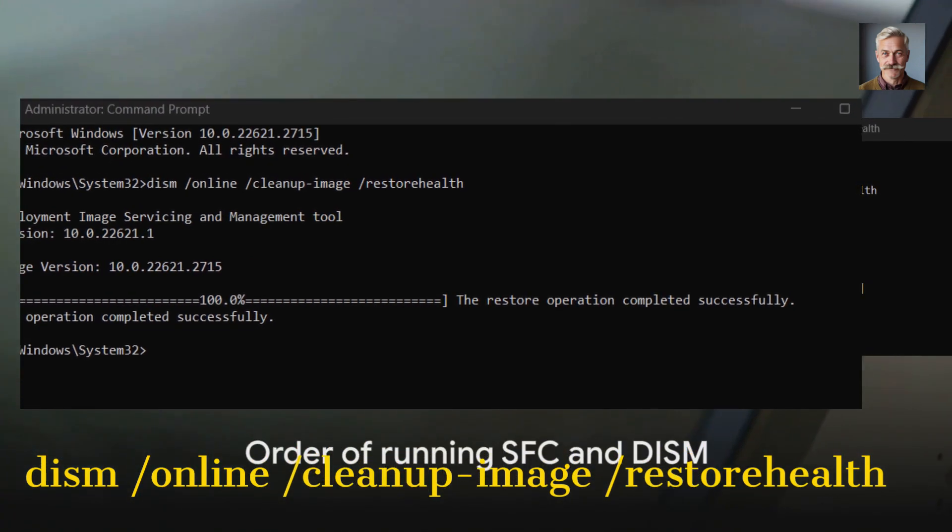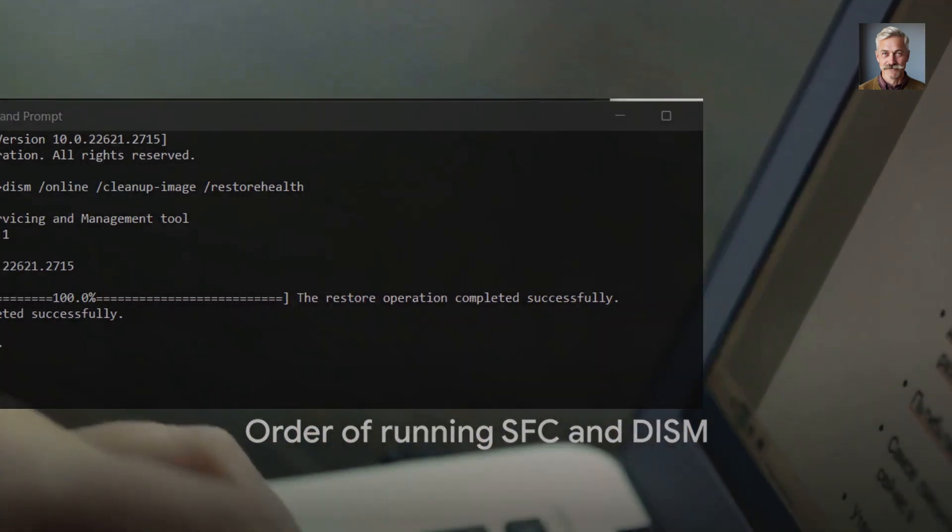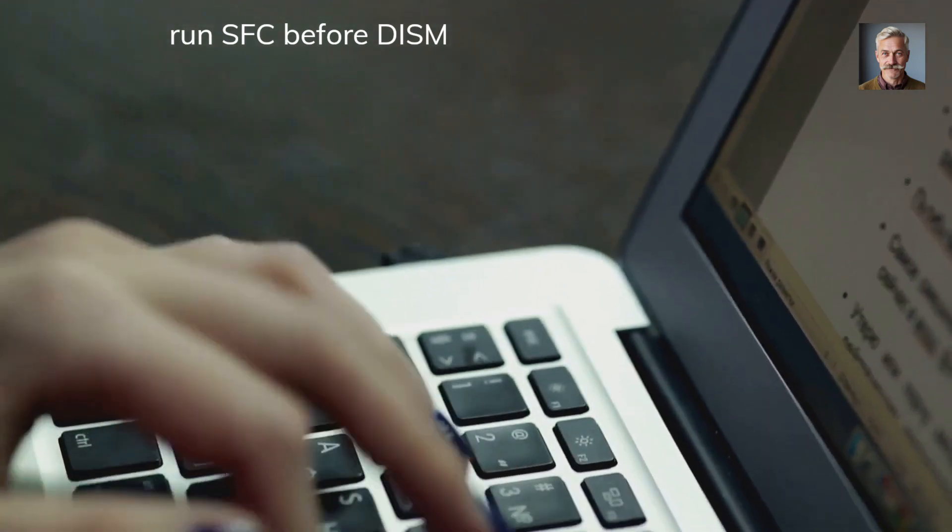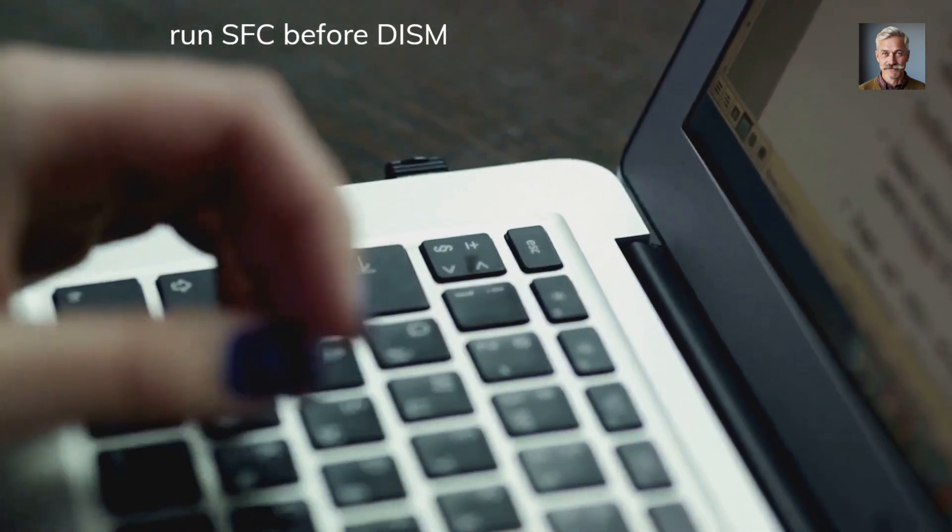Now, you might be wondering, should I run SFC or DISM first? The answer is run SFC first, as it's faster and can fix most common issues. If SFC can't resolve the problem, then it's time to employ DISM.